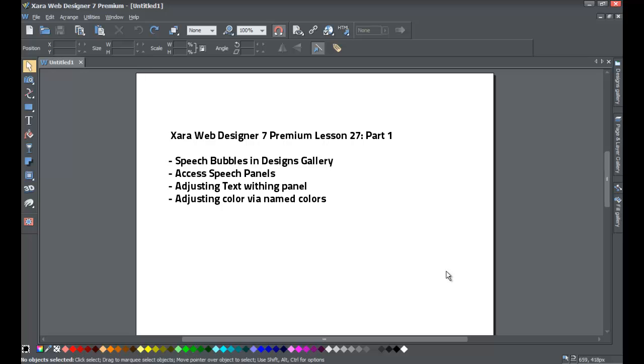Welcome to the Xara template tutorial lesson number 27. In this Xara Web Designer 7 Premium tutorial, we'll be going over how to access speech bubbles within the Designs Gallery.